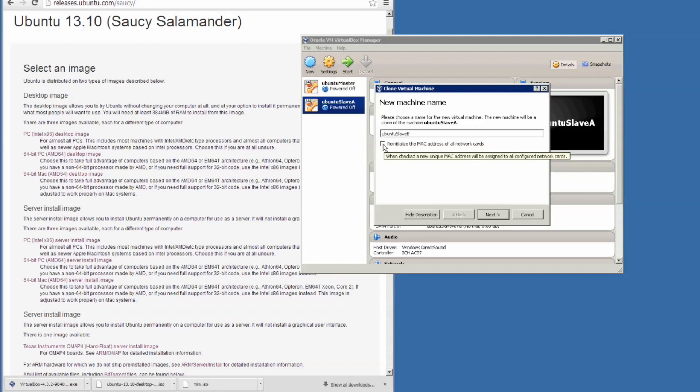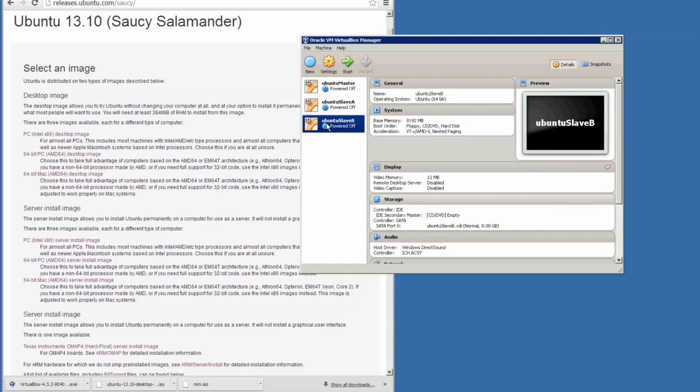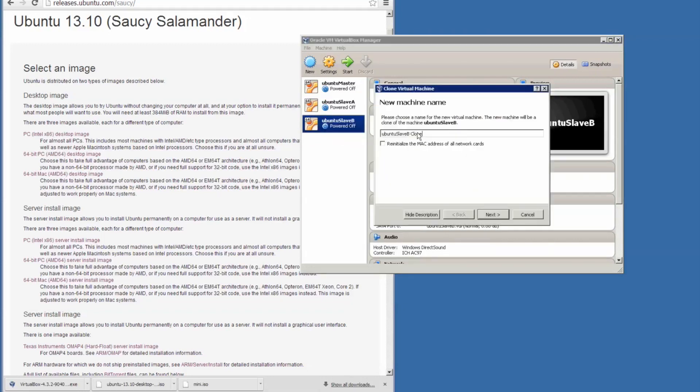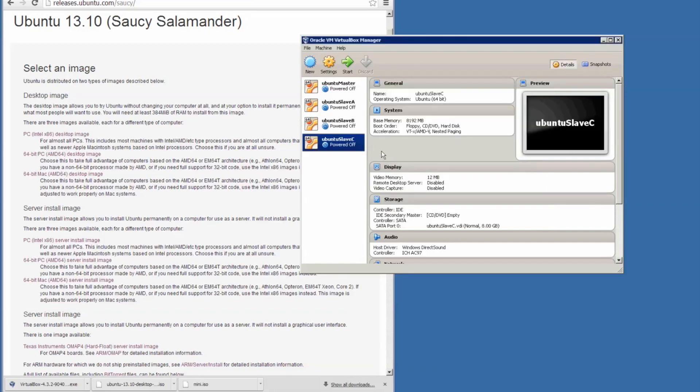What we have to do is reinitialize the MAC address of all network cards. Make sure that it's checked. Full clone. And we will clone it again. Reinitialize the MAC address of all network cards is checked. Full clone. And there we have it.